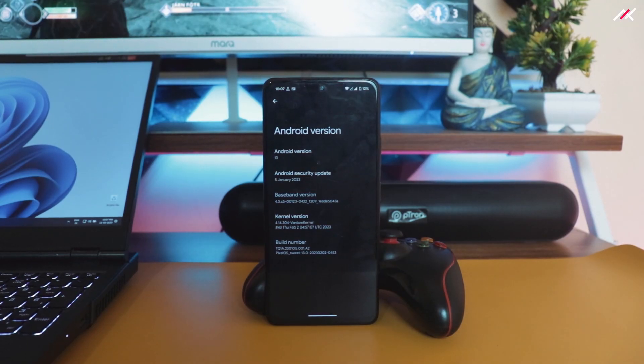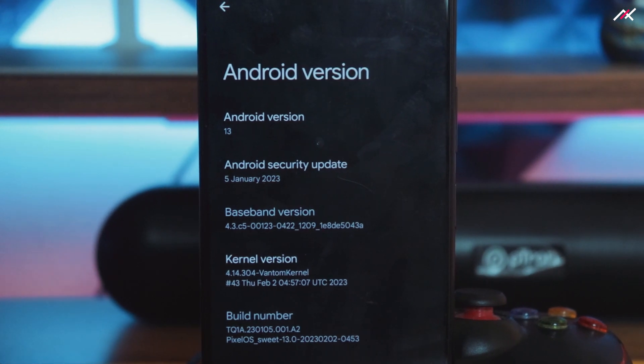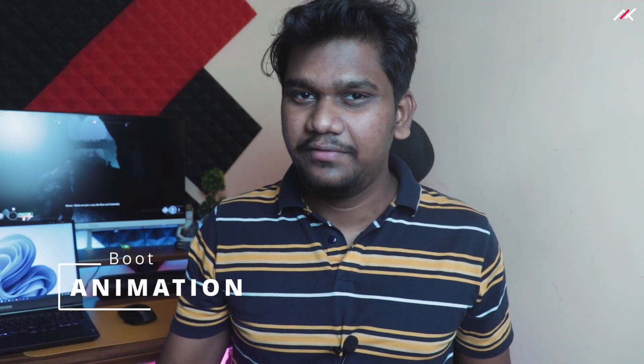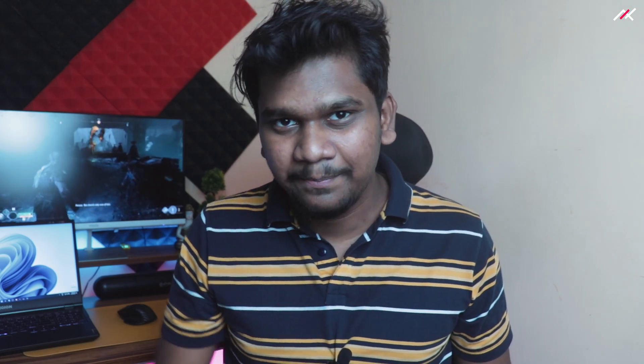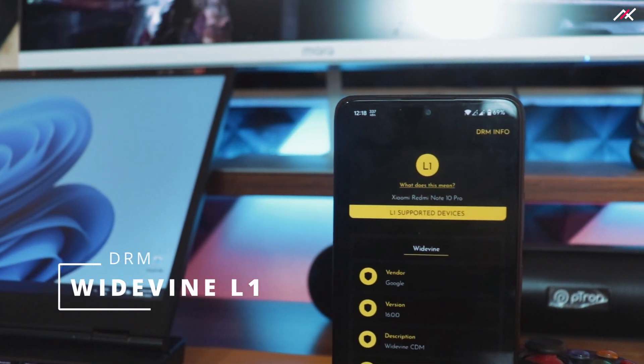The build date is February 2nd with the January 2023 security patch. The kernel is 4.14.304, which is the Phantom kernel. The boot animation is the same as every other Pixel or Google-based ROM — just a Google logo that appears dotted and then reveals the home screen.